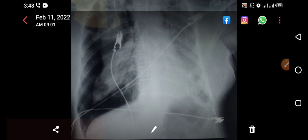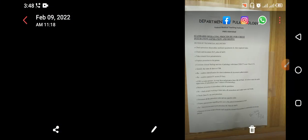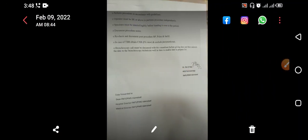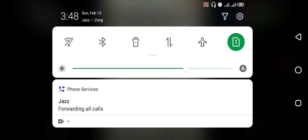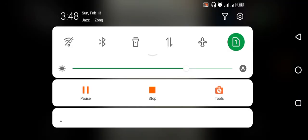This is a right-sided pneumothorax in a patient with COVID-19. I'll see you next time.